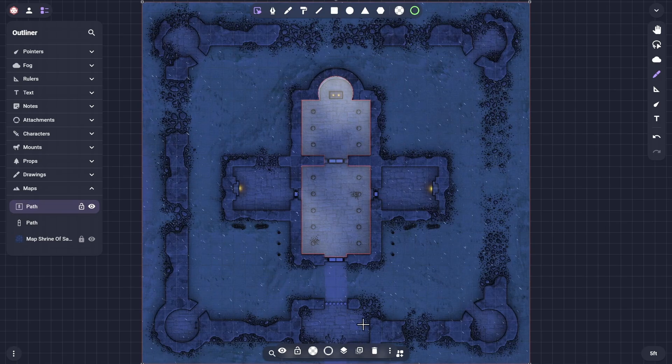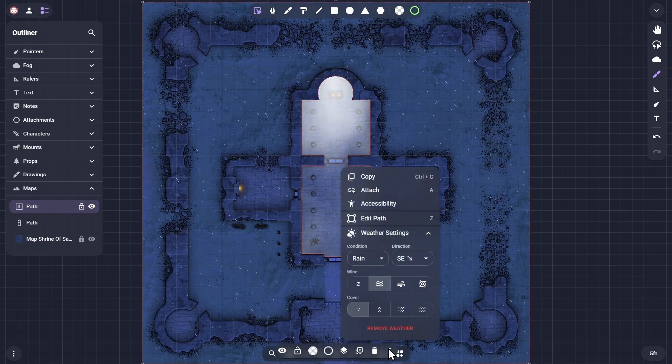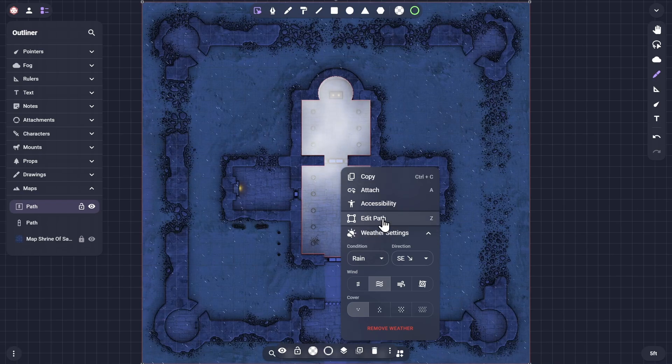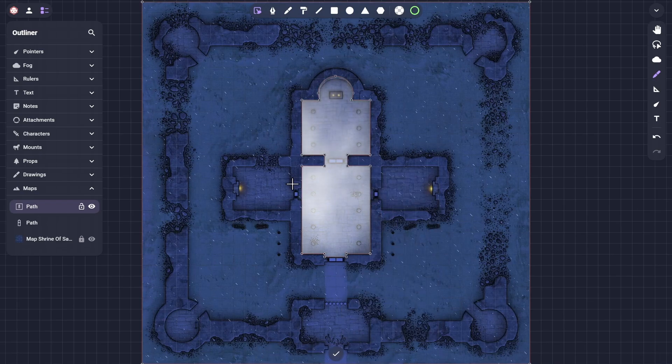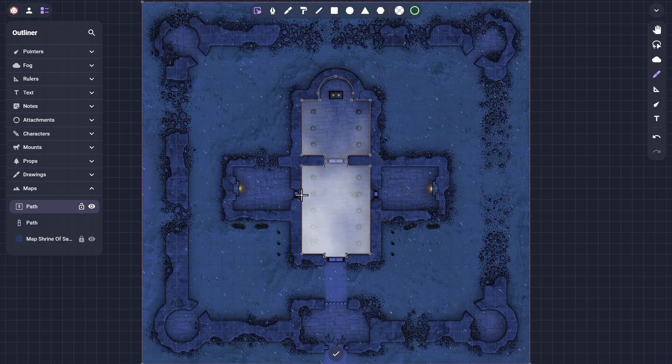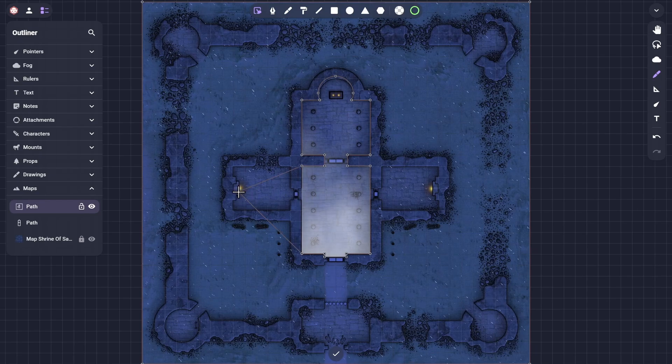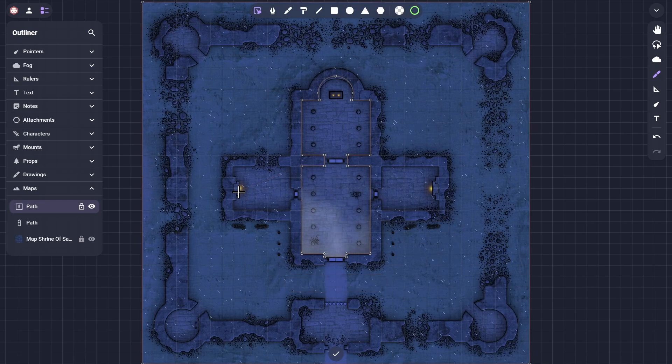If you want to fine-tune the shape, the edit path option will allow you to add, reposition, or remove points along that shape's edge.